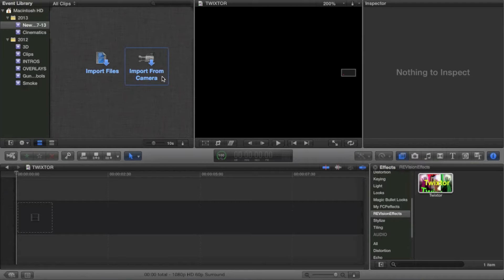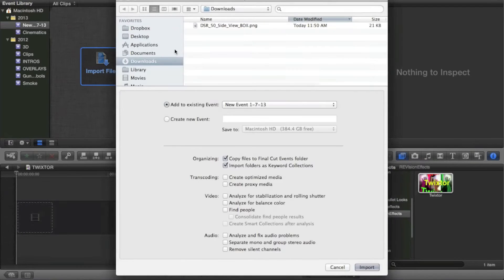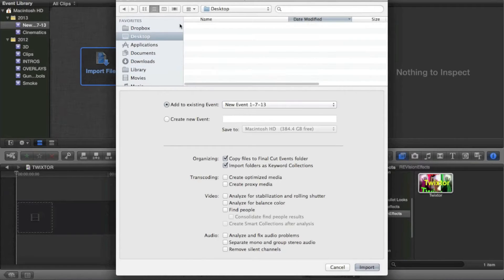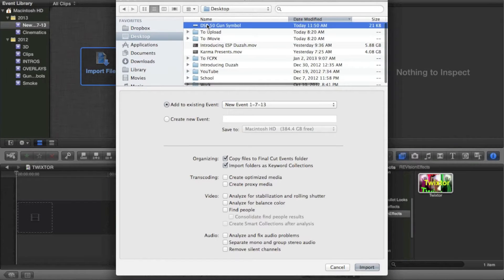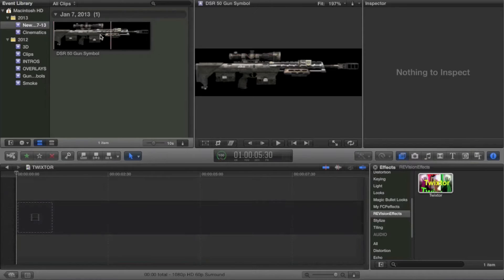My editing pack actually has the gun symbols for a lot of games, but not for Black Ops 2 since there's new games. So, you're going to go ahead and find that thing you just saved. You're going to import it, and there it is. Looking very nice.